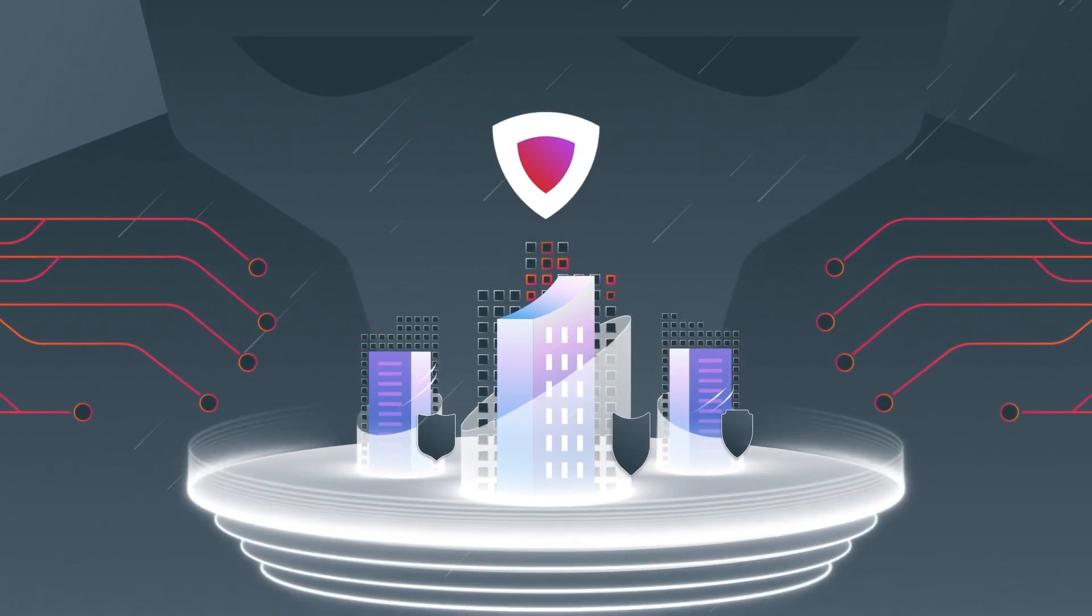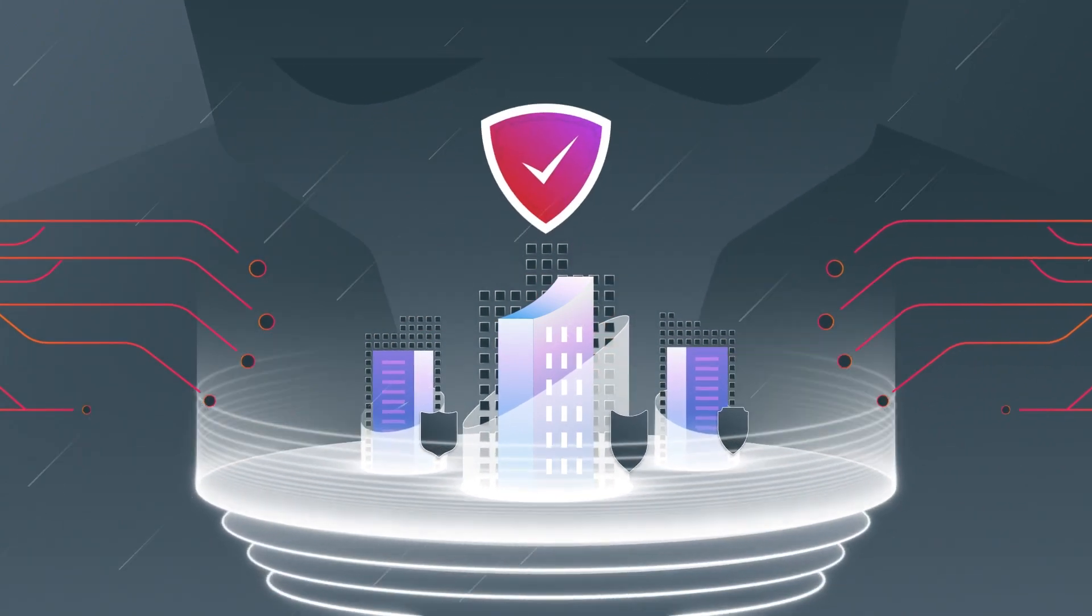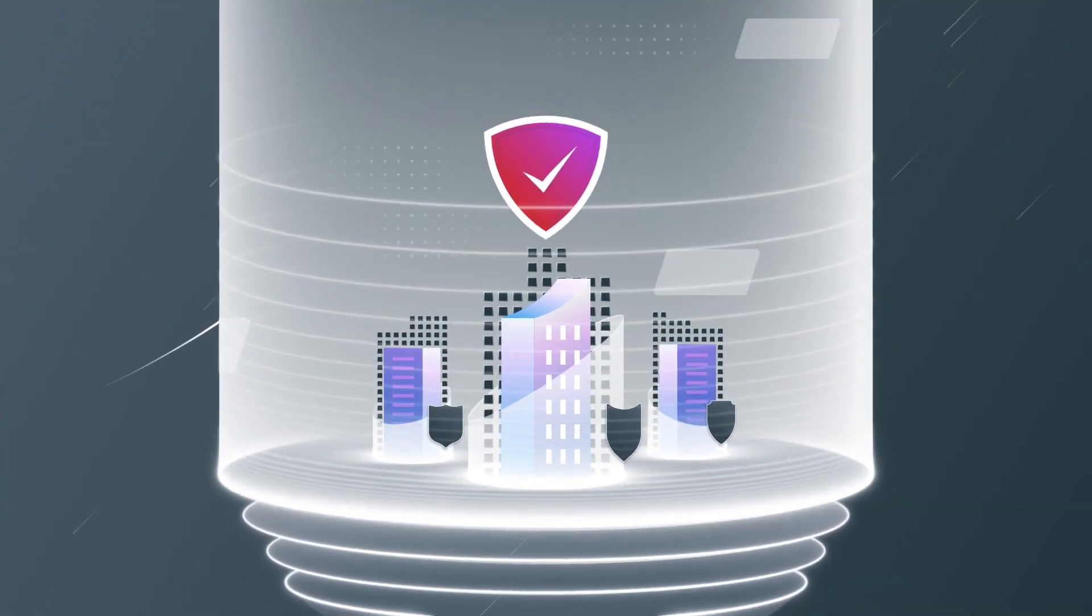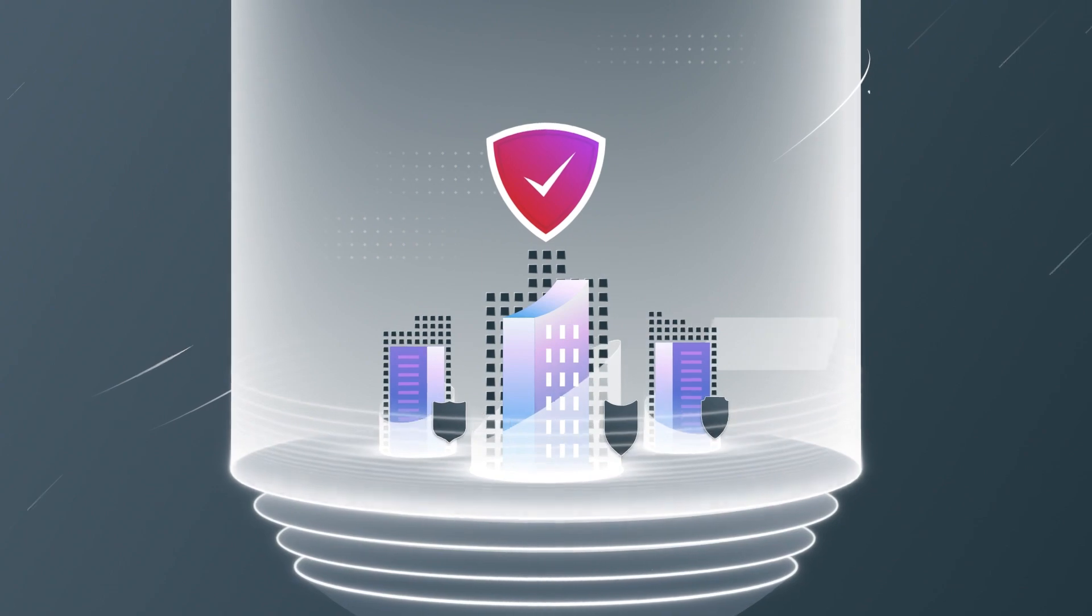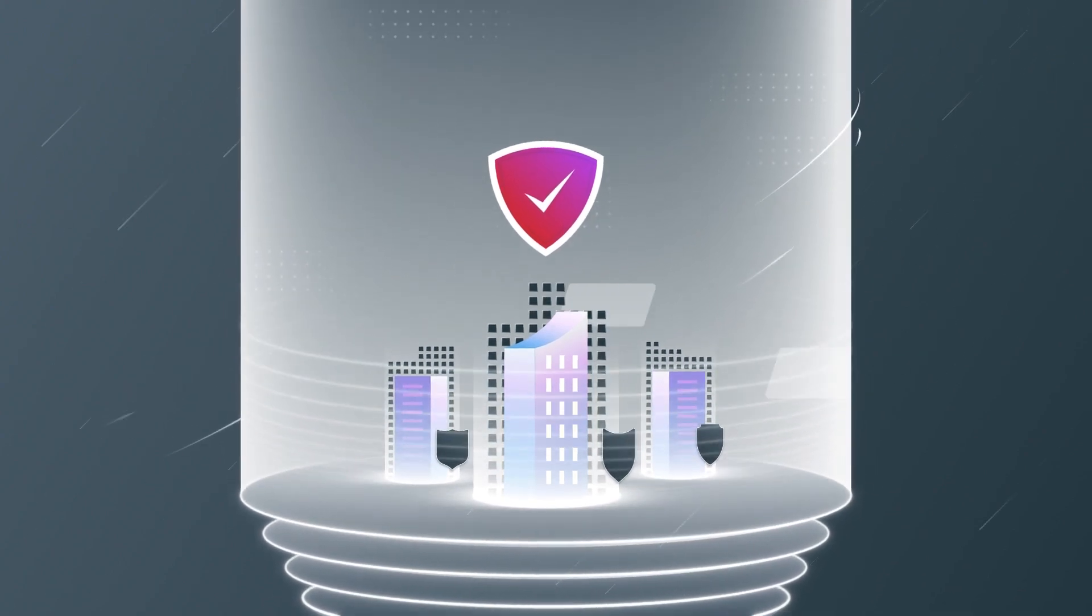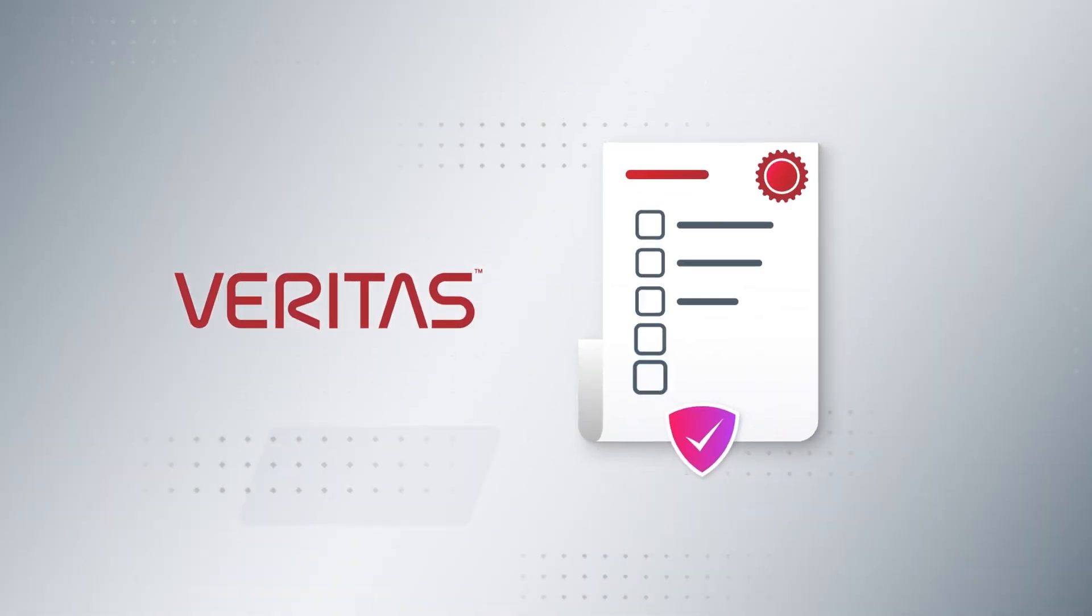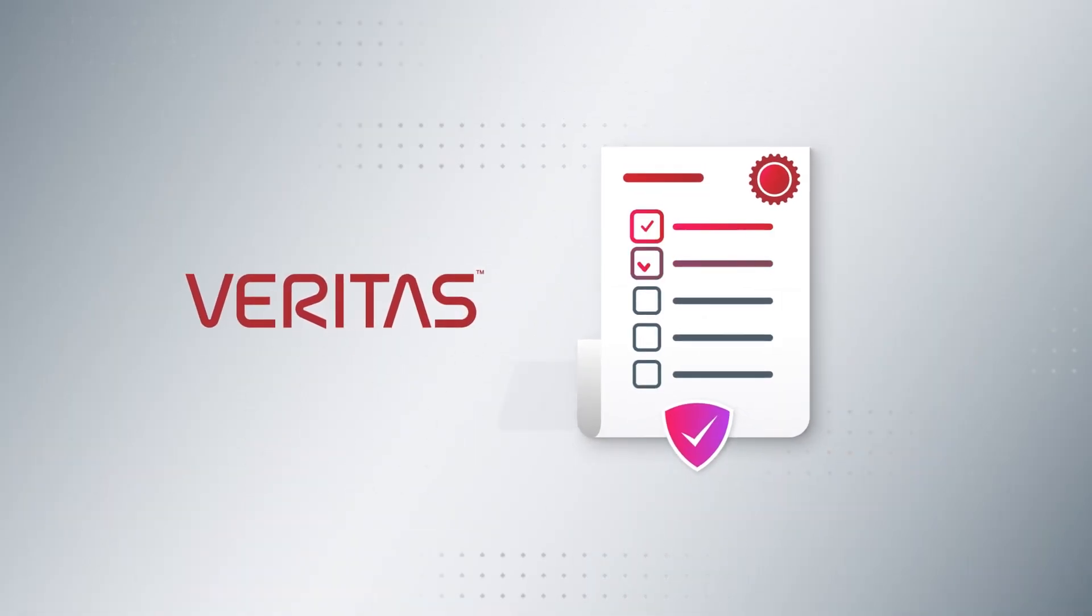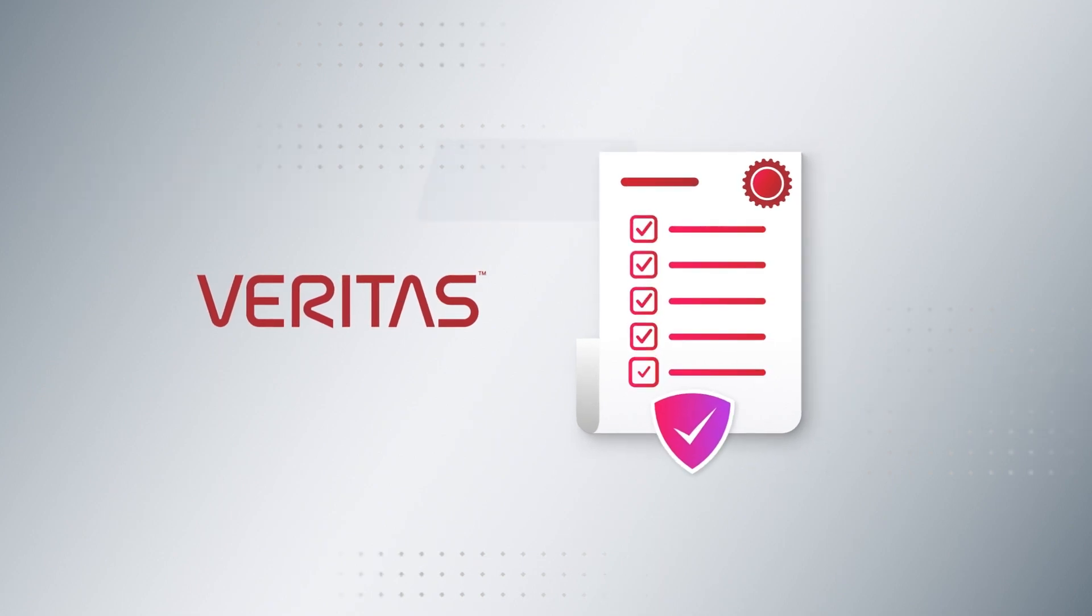Build a comprehensive recovery plan now to reduce your risk and increase your cyber resilience. This simple checklist from Veritas will show you how to do it right.